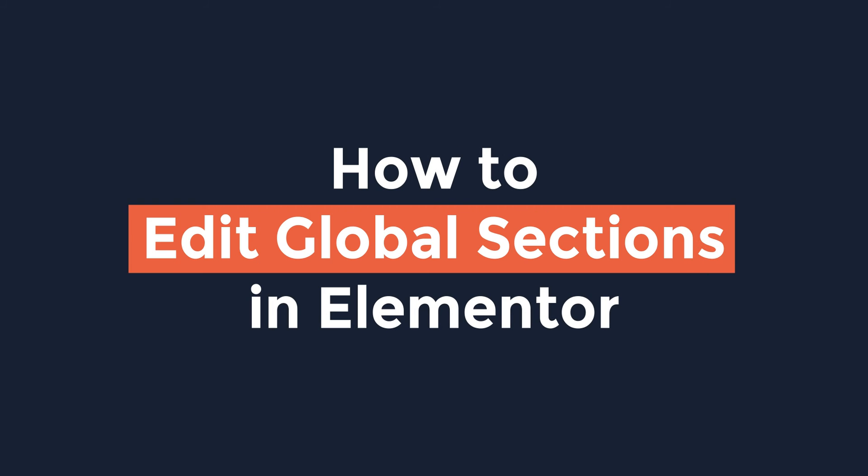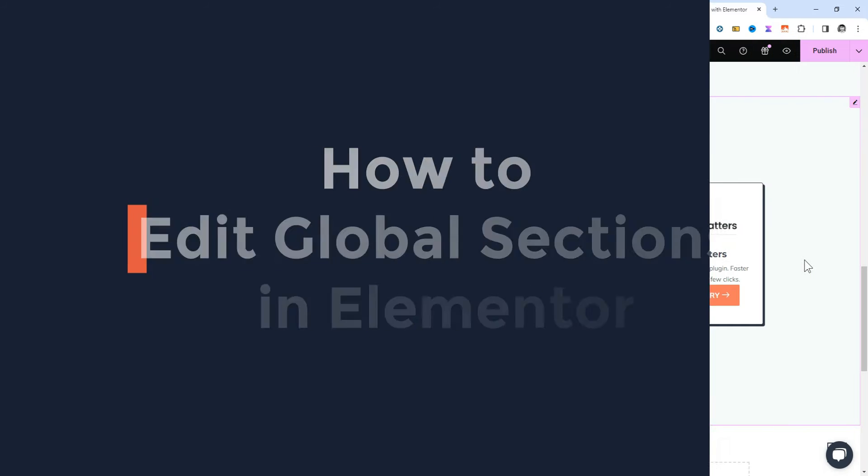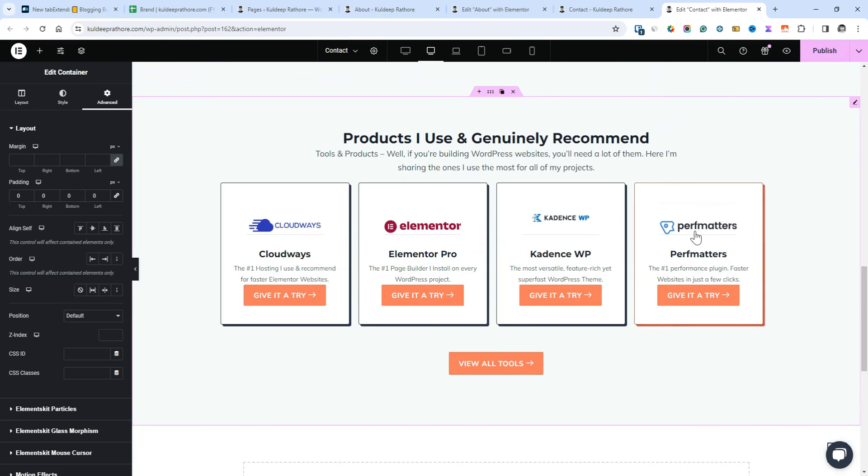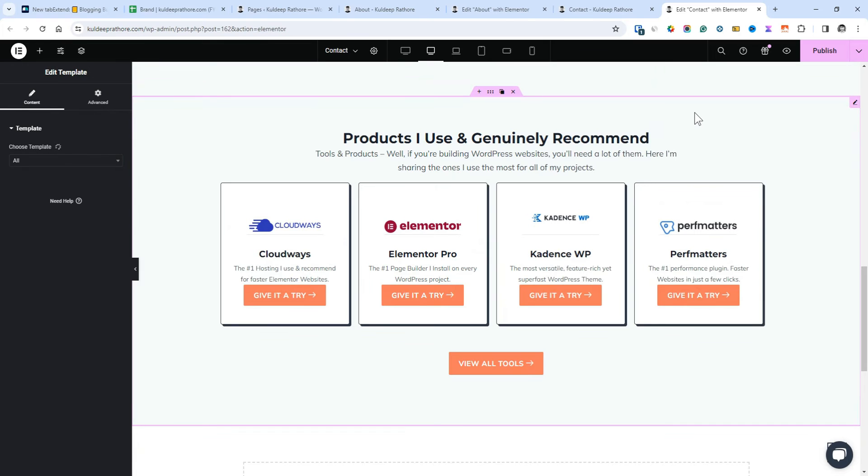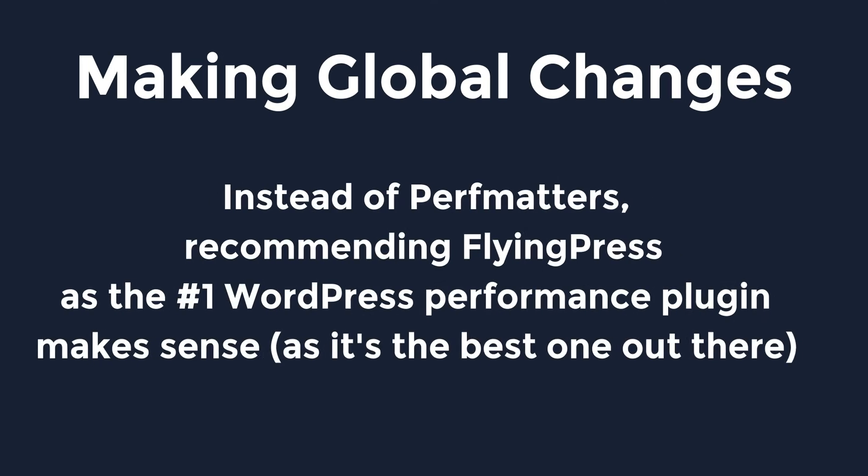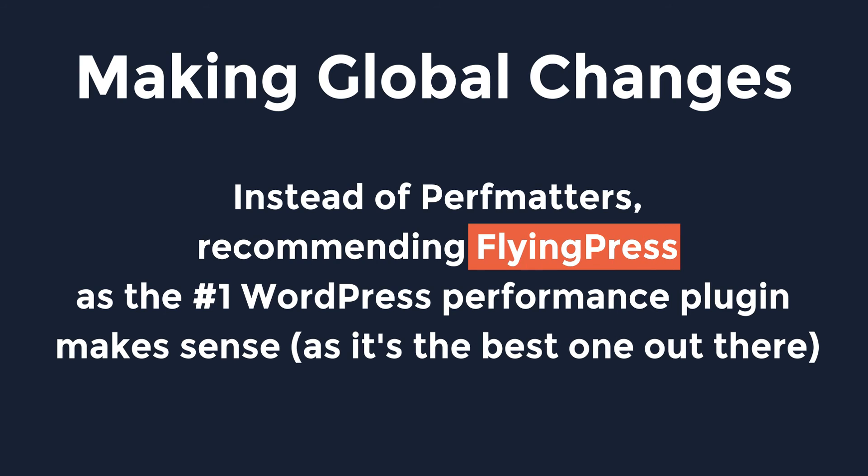Now if you want to edit the global section, here's how to do it. Let's say you've applied this best tools template to 10 pages of your site, and now you want to make some changes. For example, instead of perfmatters, recommending Flying Press as the number one WordPress performance plugin makes sense.